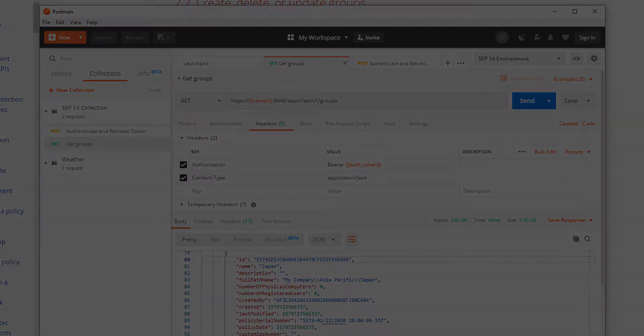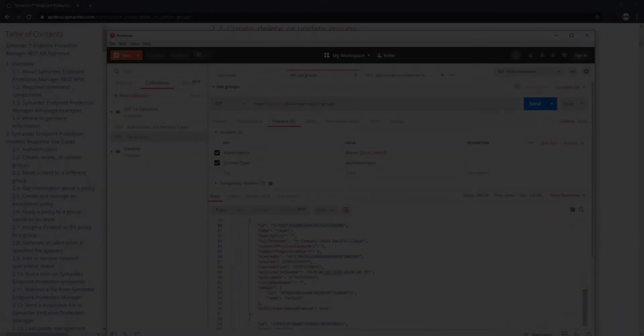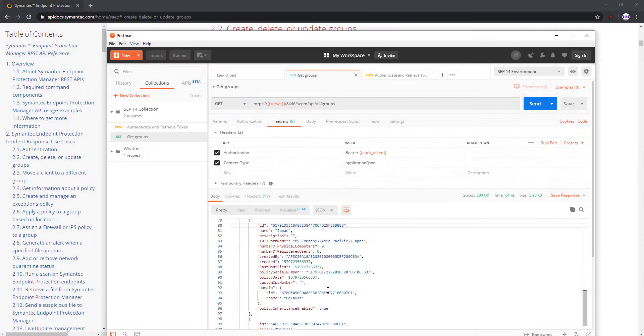What if I don't want the entire list of groups? What if I just want details on one specific group? Well, that's our next query. Now I'll create the request to retrieve details for one specific group.